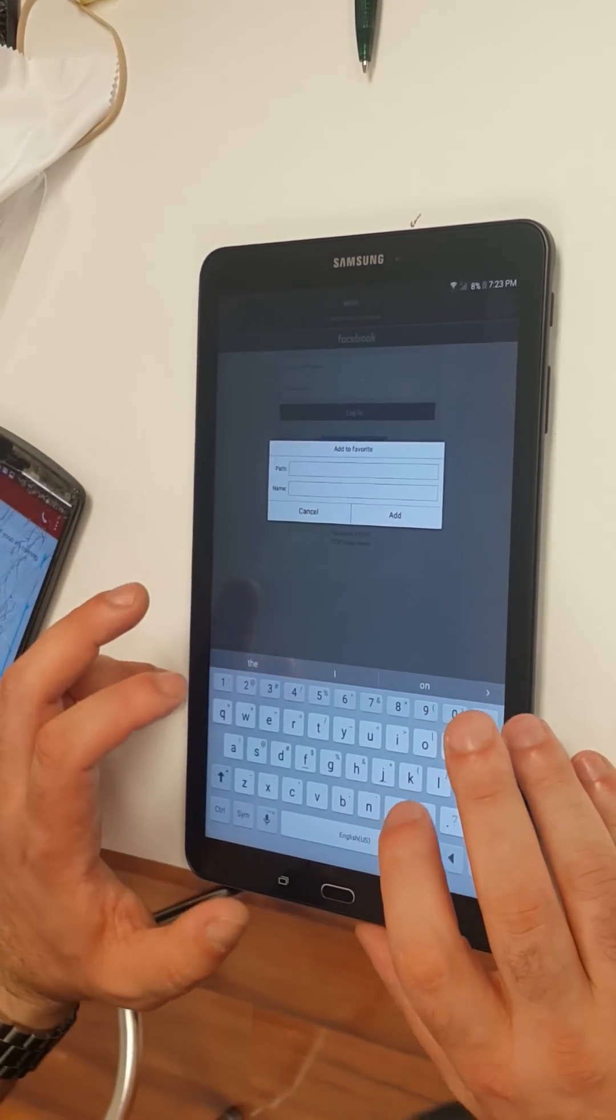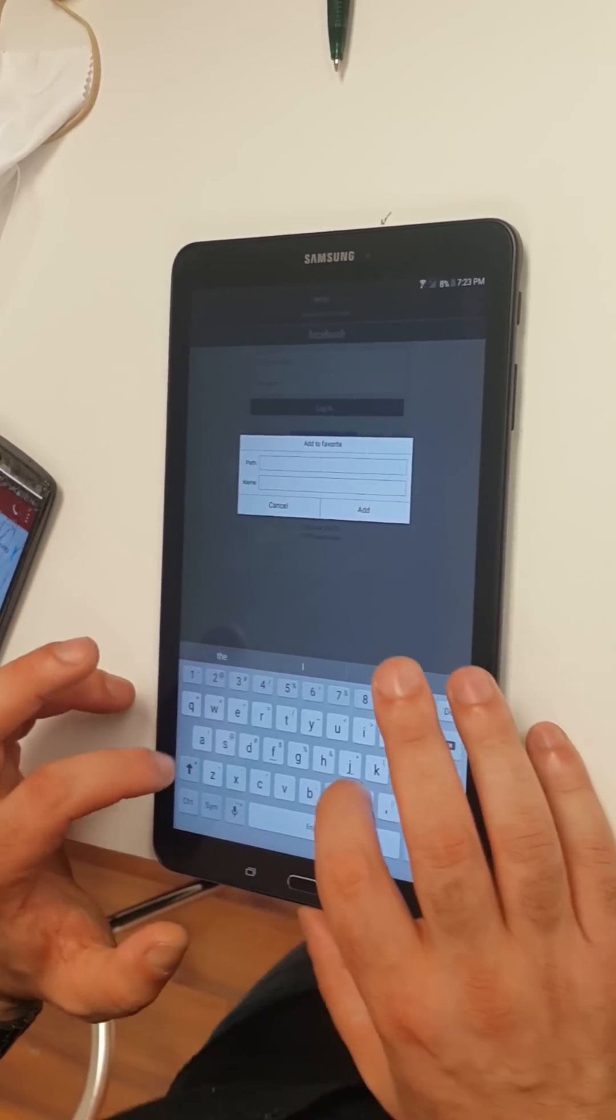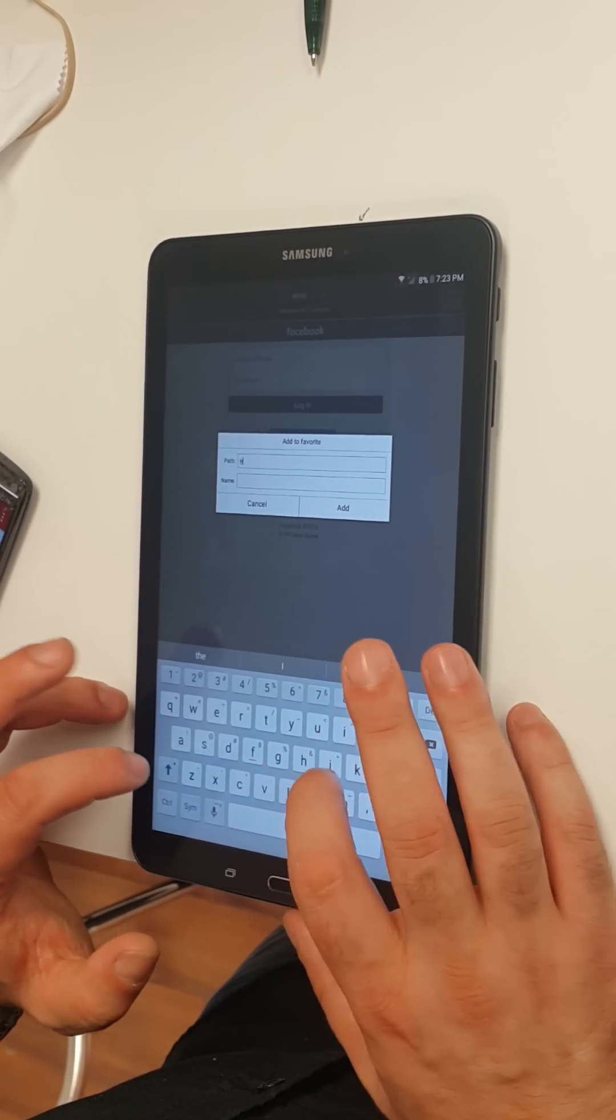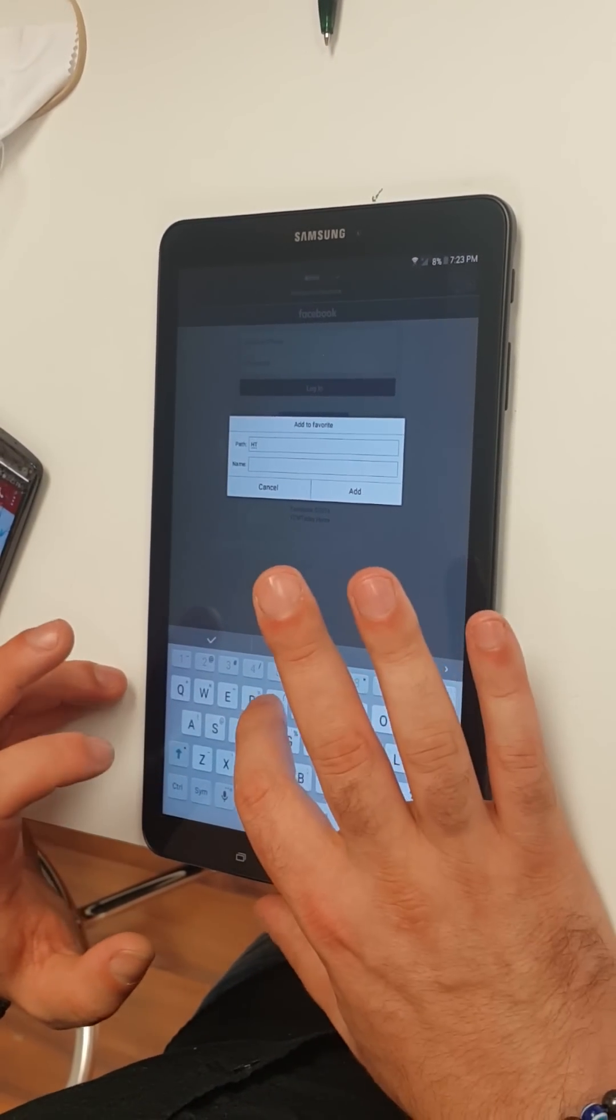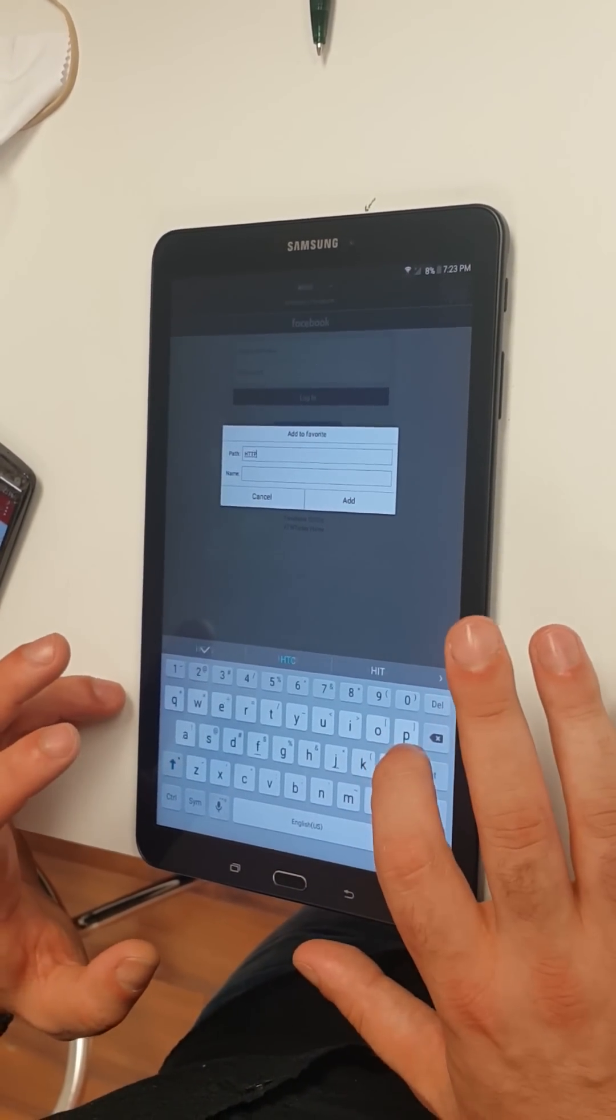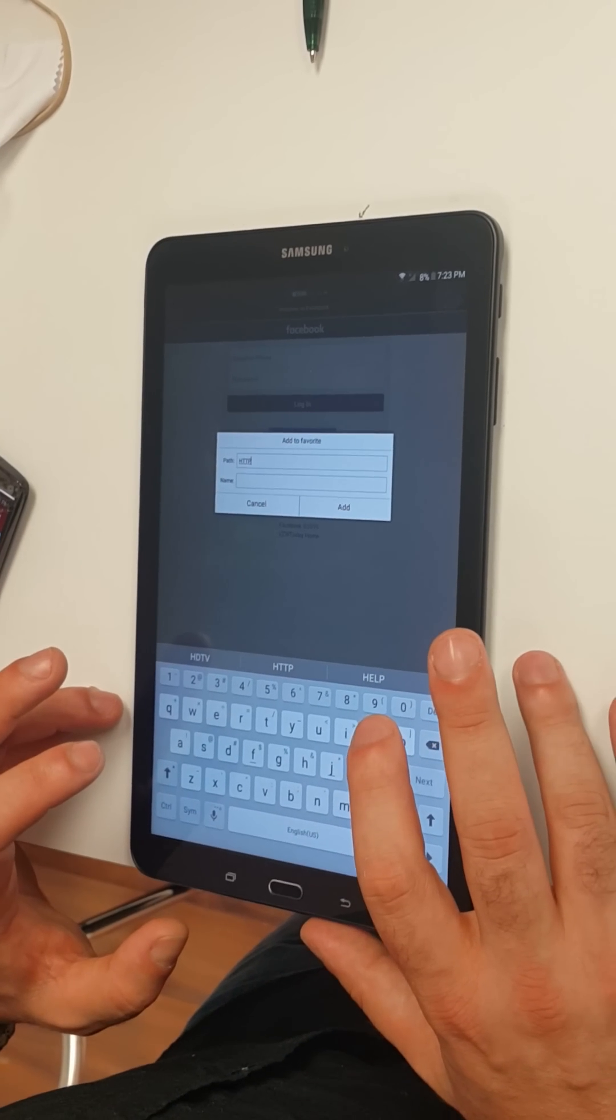What you're gonna type in is case sensitive.